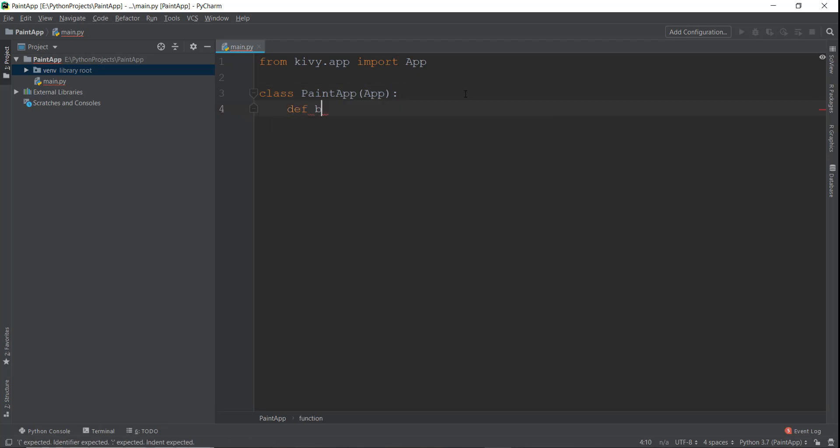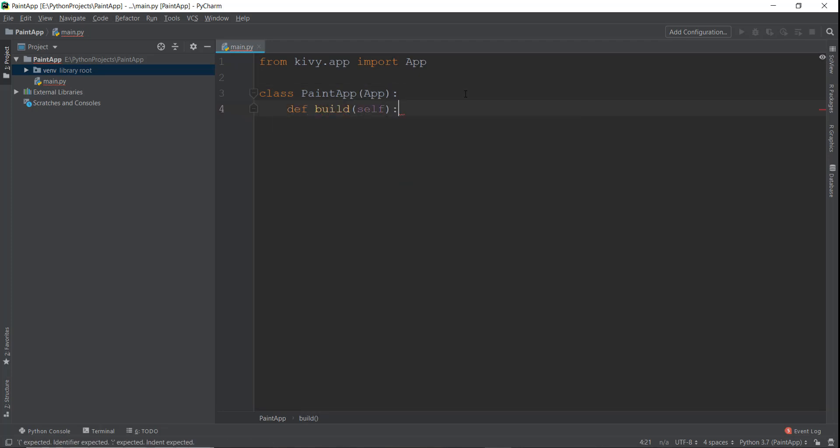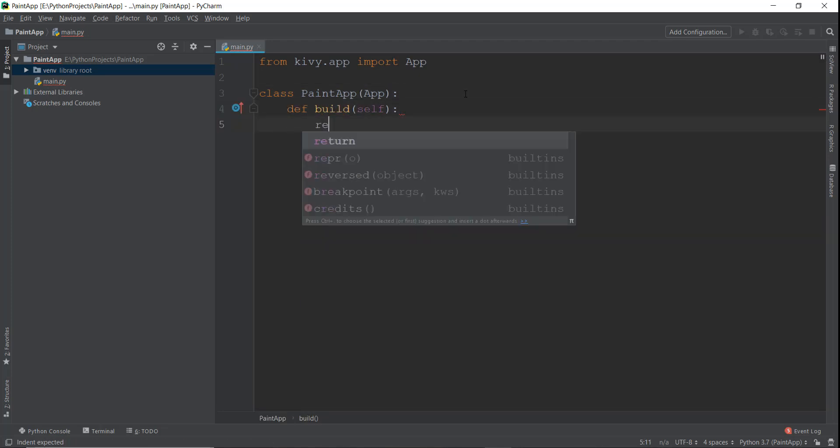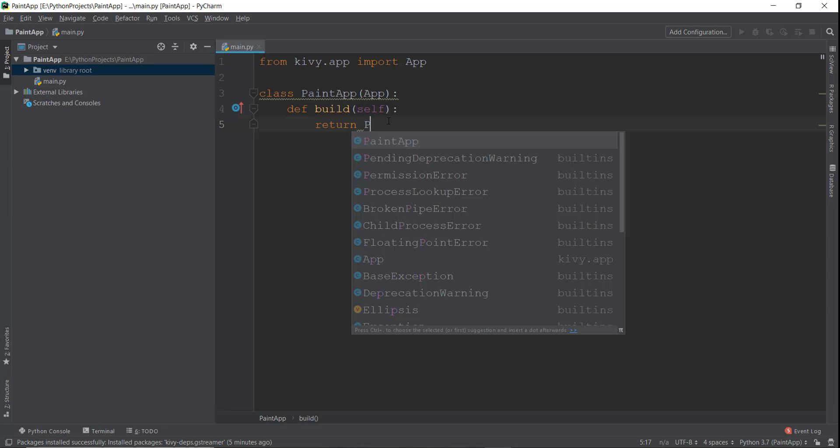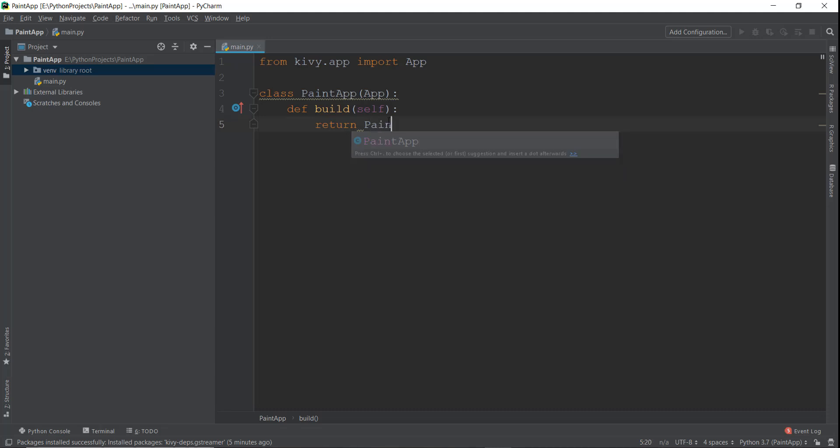And inside this, I'm going to create a build function. So I'm just going to write def build, and I'm going to return our paint application over here, so our paint window more specifically. So I'm just going to write PaintWindow over here. We haven't created this class yet, so just wait for that.